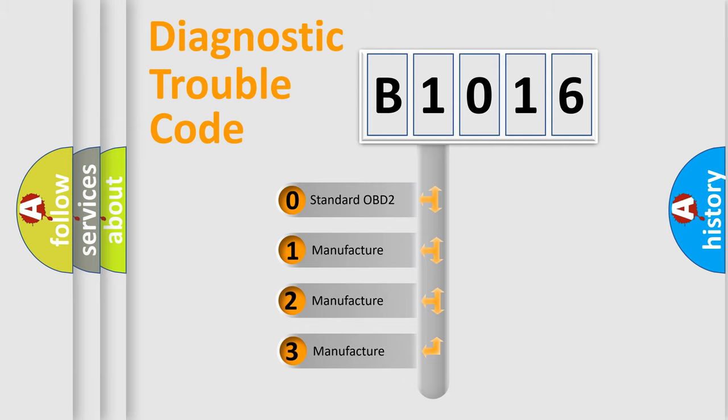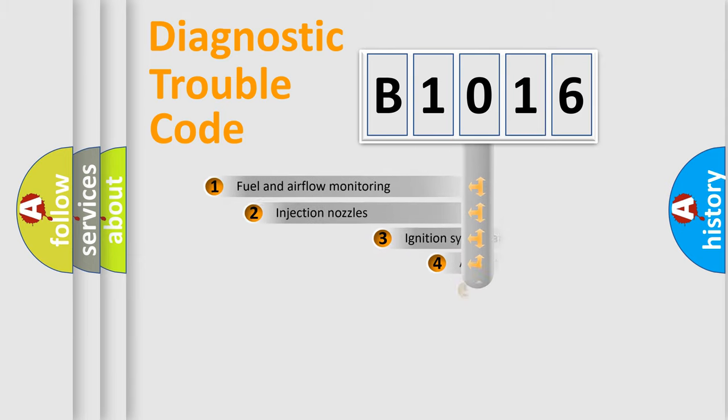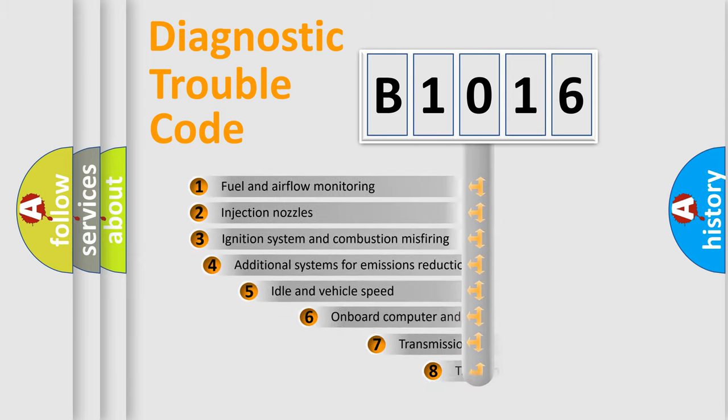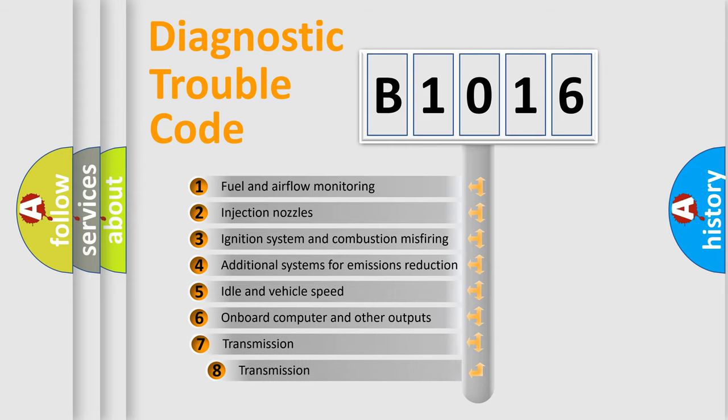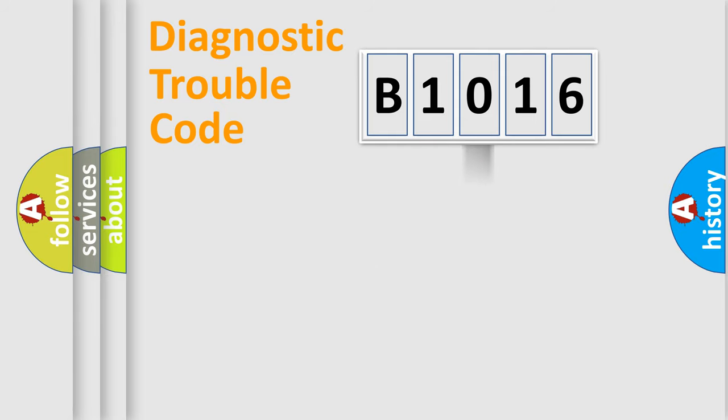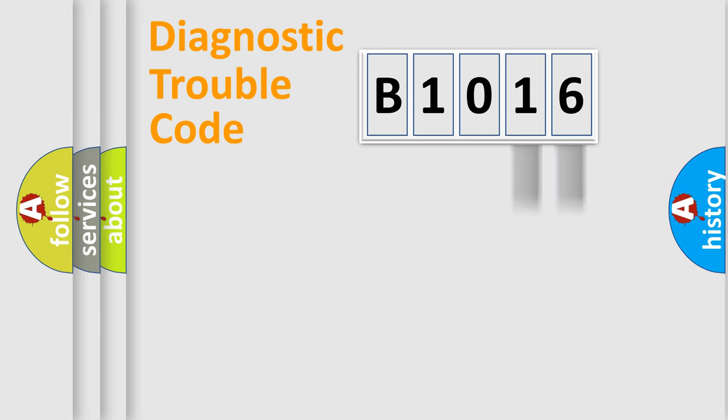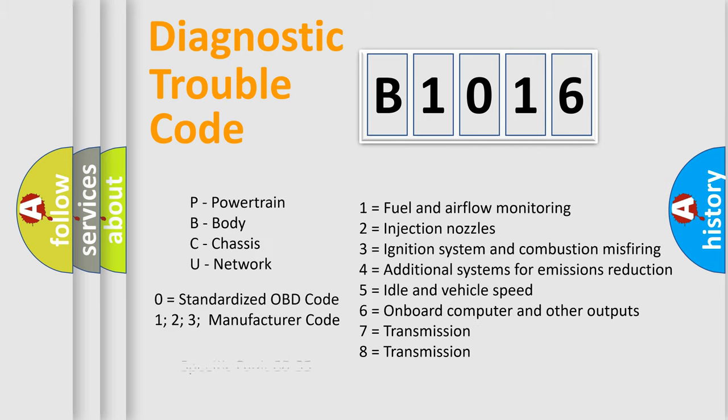If the second character is expressed as zero, it is a standardized error. In the case of numbers 1, 2, 3, it is a car-specific error. The third character specifies a subset of errors. The distribution shown is valid only for the standardized DTC code. Only the last two characters define the specific fault of the group. Let's not forget that such a division is valid only if the other character code is expressed by the number zero.